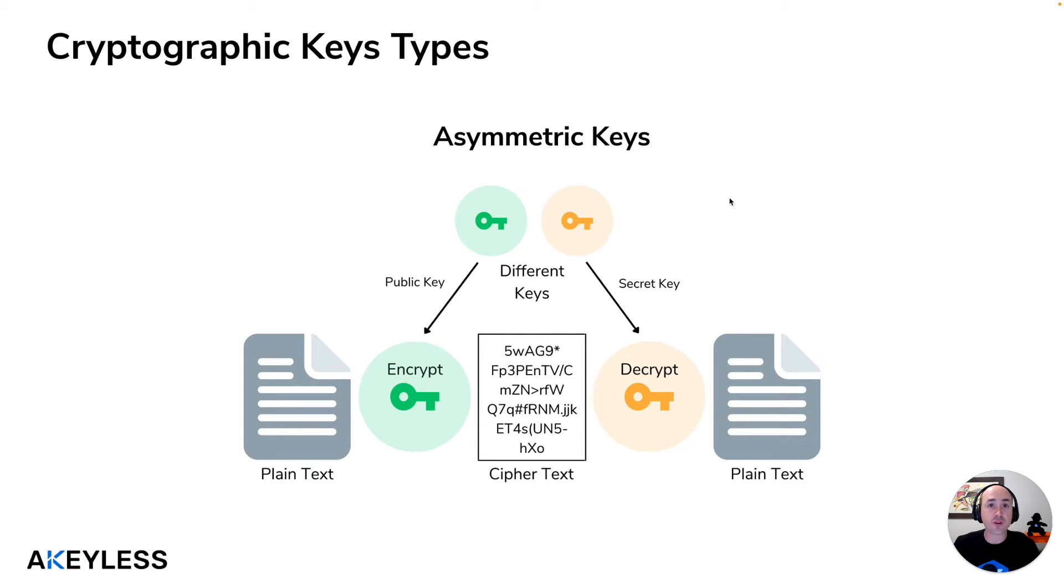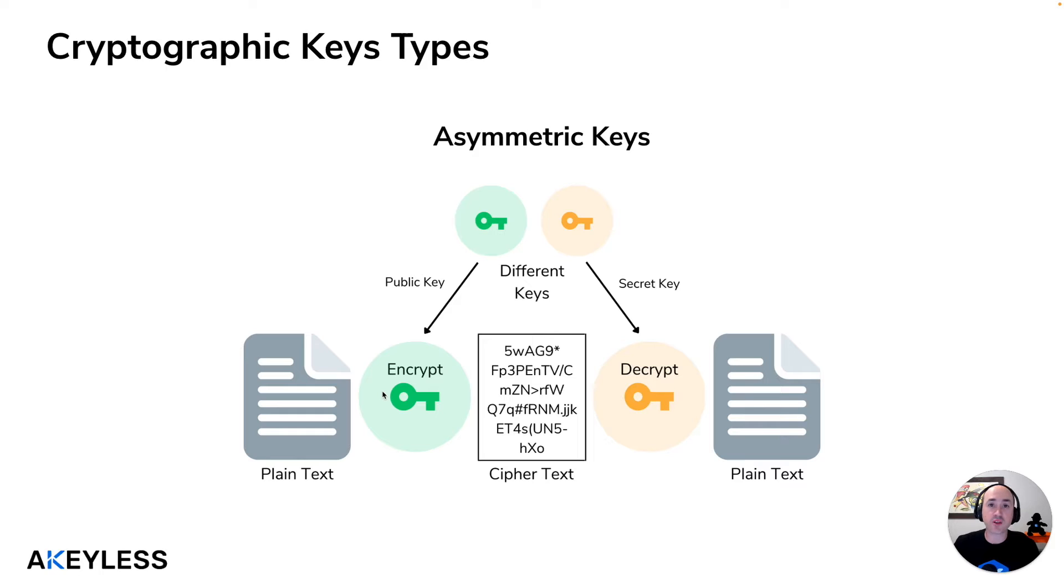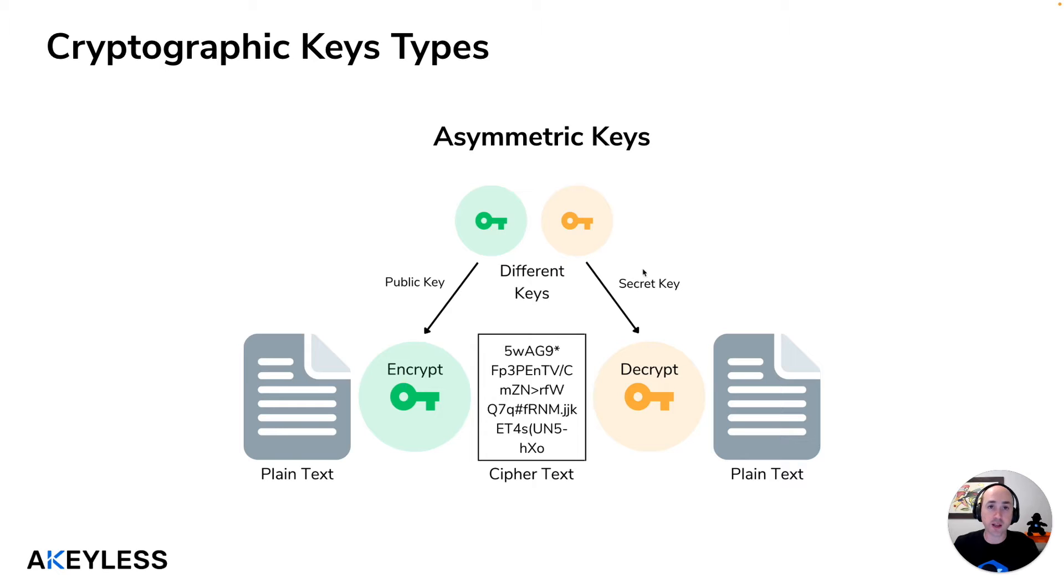The next type of key is called an asymmetric key, for example like an RSA key, where there's a public key that's created on some location, some machine for example, and we use the secret key, our private key, in order to decrypt the data.